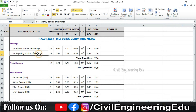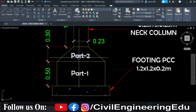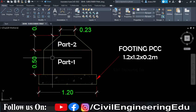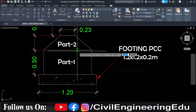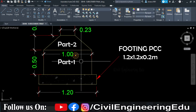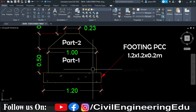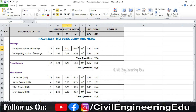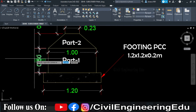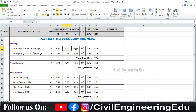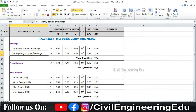This is the square portion of the footing and this is the tapered portion of the footing. Total 12 footings are there. The length and breadth of the square portion is 1 meter by 1 meter, and the depth of part one is 0.5 meters. L × B × D gives the quantity, and quantity multiplied by the number of footings gives total quantity.